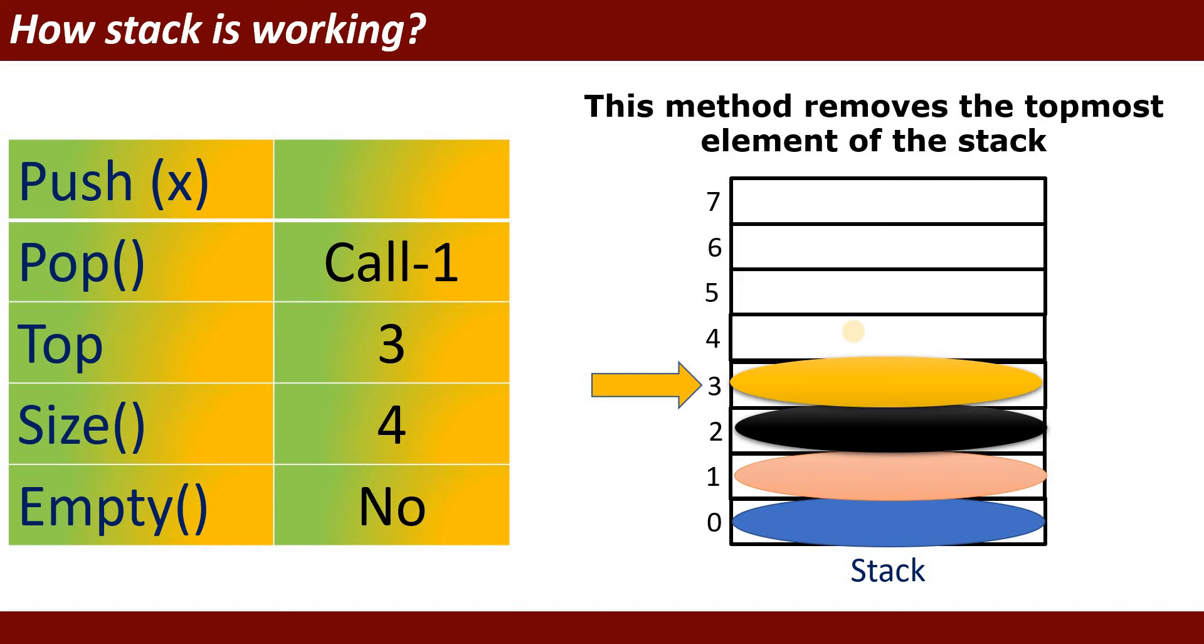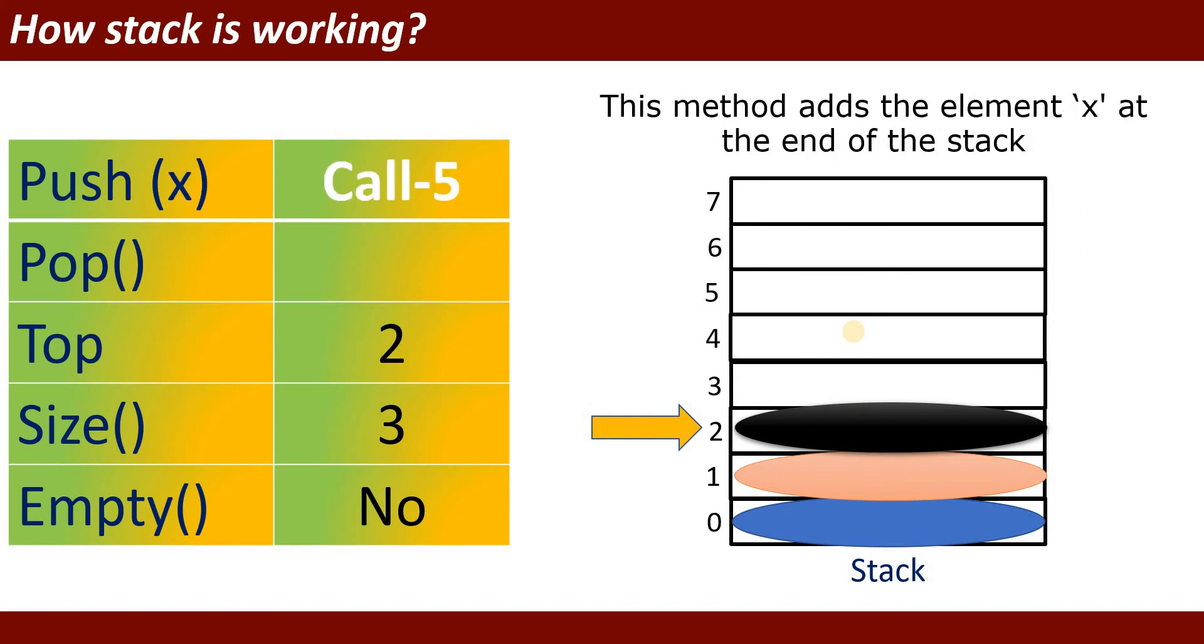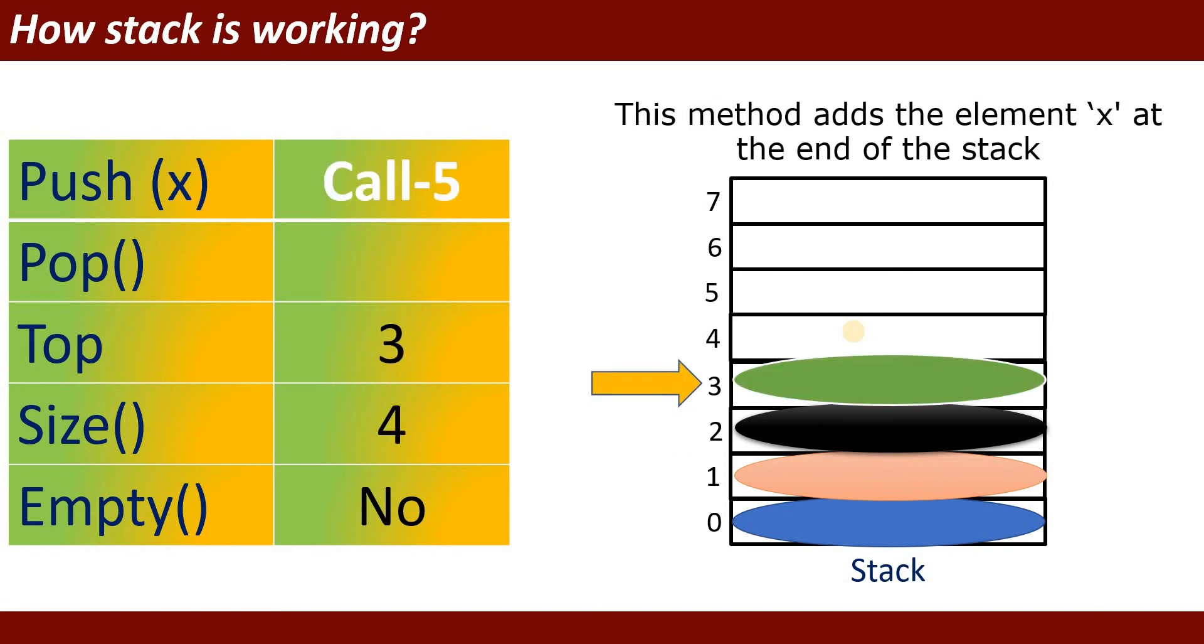Right now topmost element is the yellow color. The yellow color will be removed from the stack. Once you will call it again push function, it will insert a new value at the top of the stack.